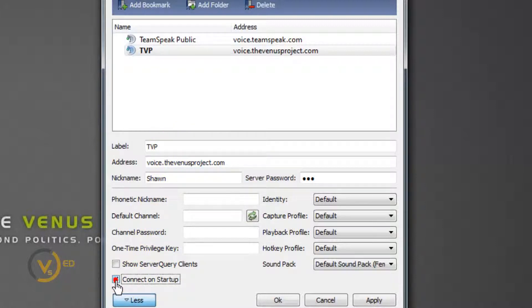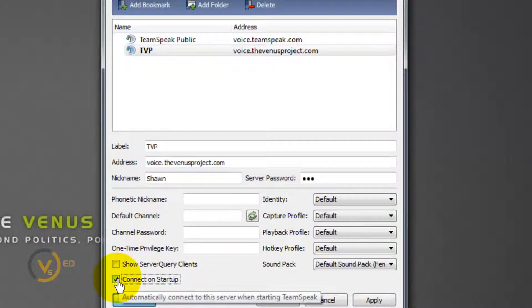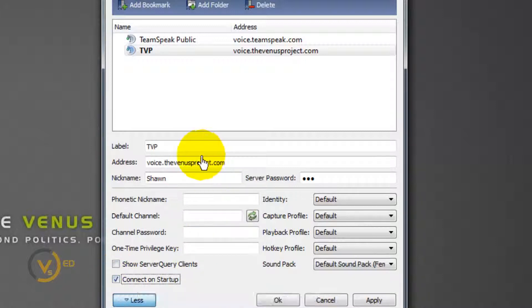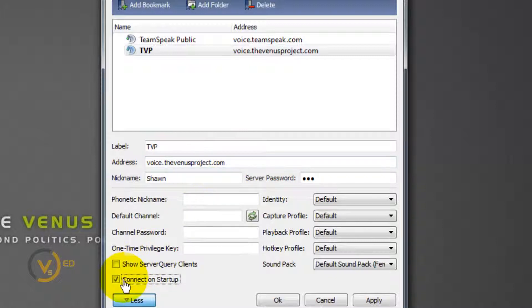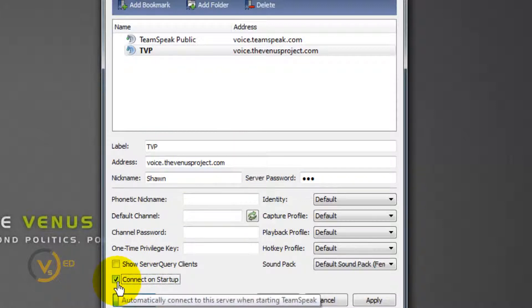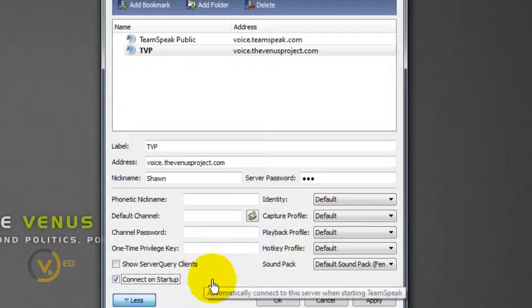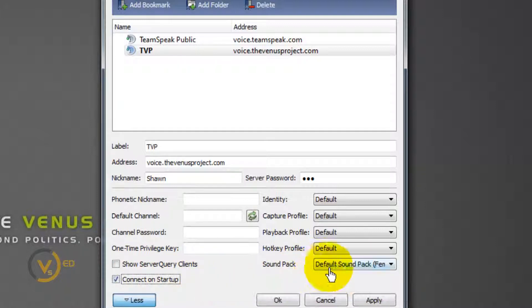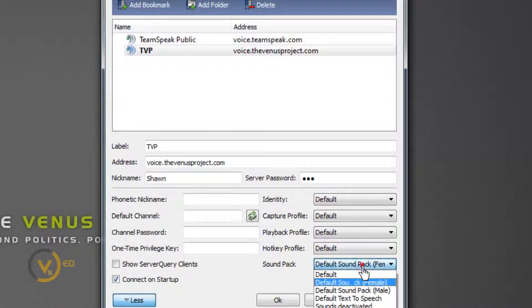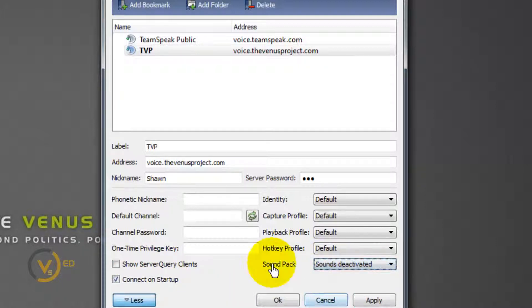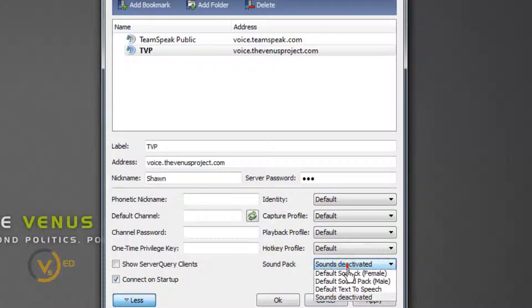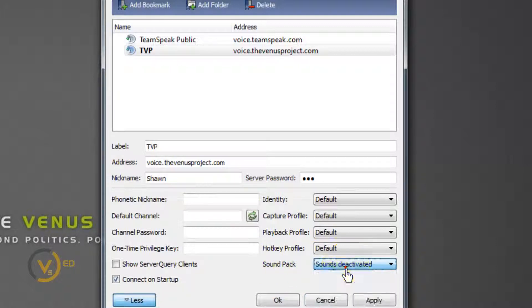You can have it. You want to click this, connect on startup. This way when you open up TeamSpeak, it will automatically connect to this server. You have to make sure you're highlighted here, you have to make sure the correct information is here, you have to click this box, and everything else should be good to go. I'm going to go ahead and do this too, do the command of the sound pack sounds deactivated. So every time I open this server, it's going to be an automatic thing.